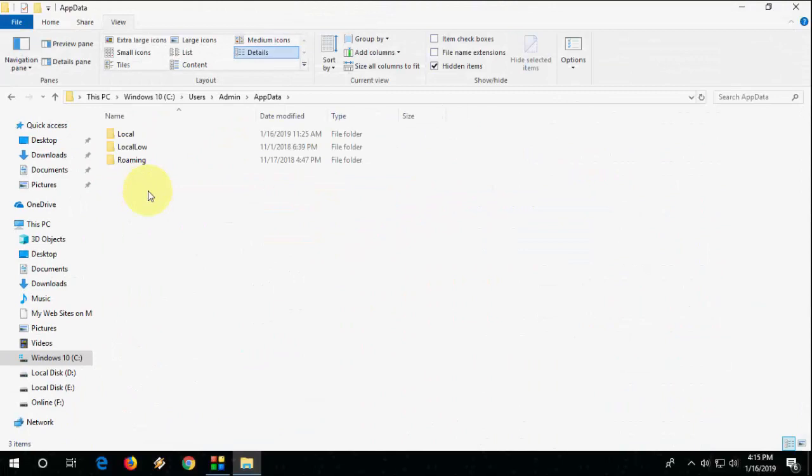So that's it. These are two ways to find missing App Data folder.